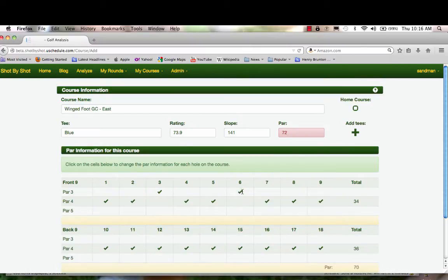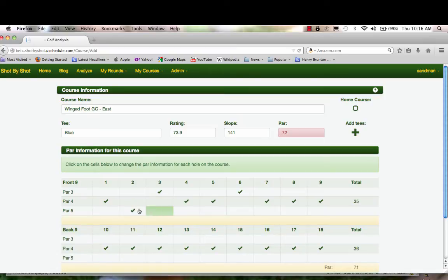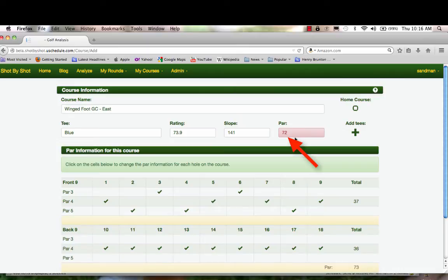Notice that the par on top has turned red. As you go along, we're checking to make sure that you have done it correctly and that the hole pars that you have indicated add up to the right number. Par fives are two, four, and eight. 37 and 36 does not add up to 72.